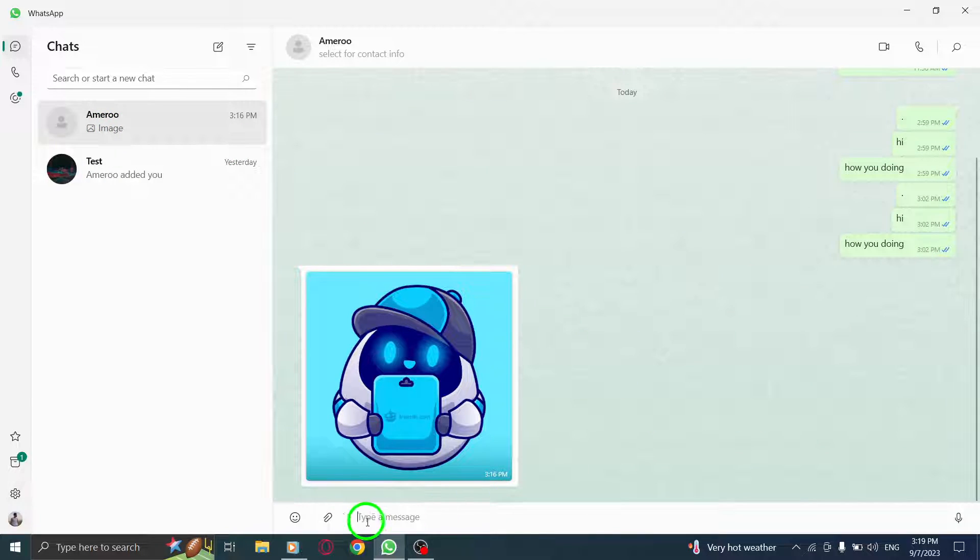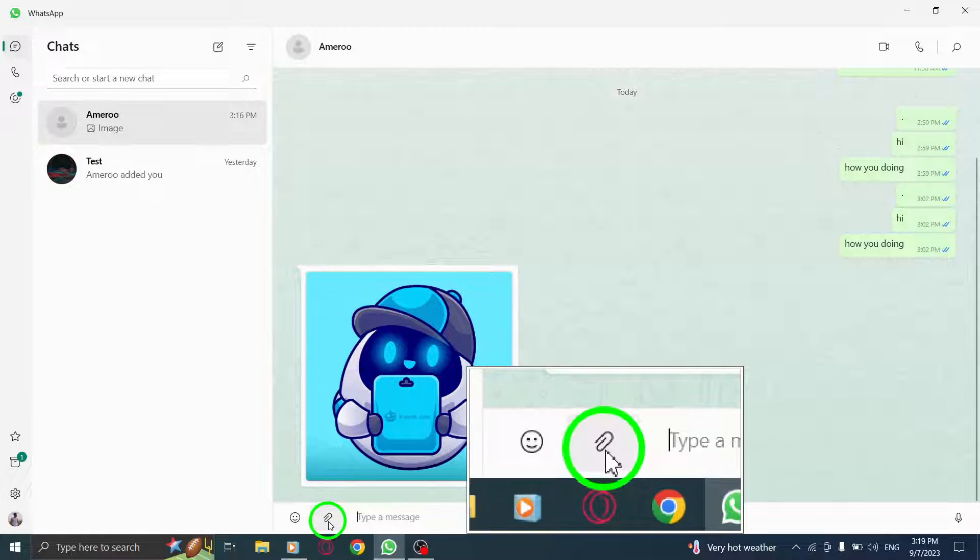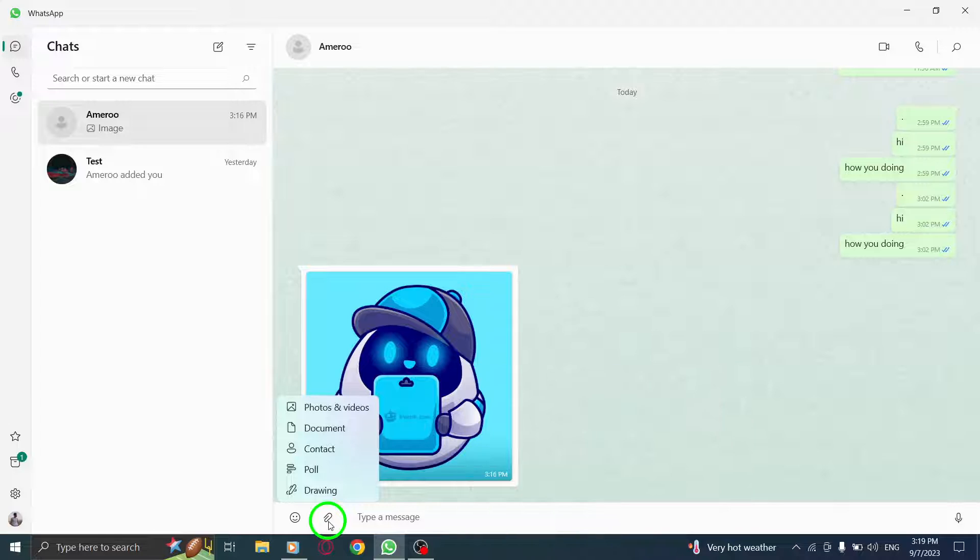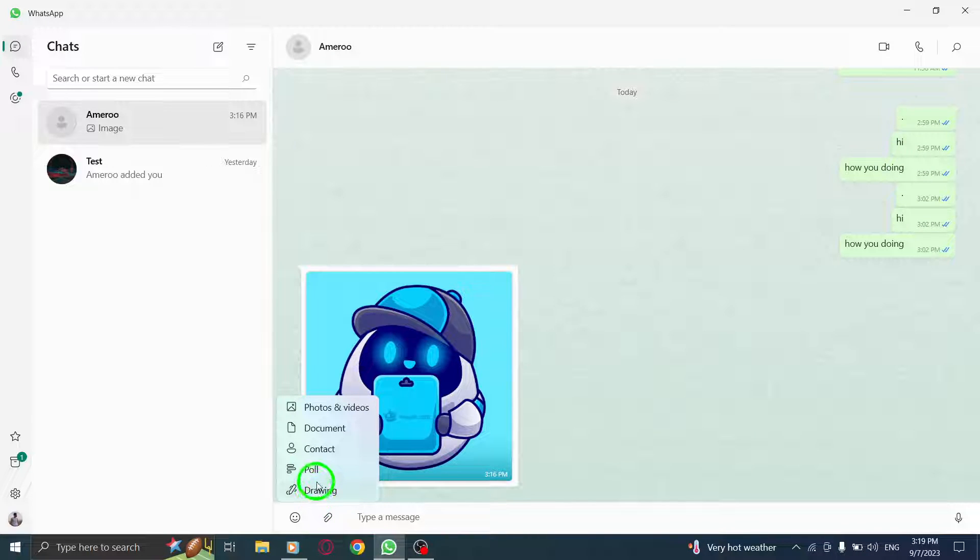Step 3. Look for the attachment icon, usually represented by a paperclip or a plus sign. Click on it.